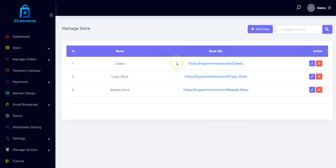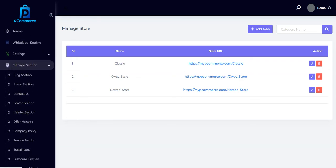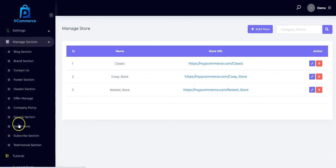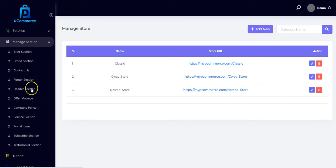Another important feature you need is the Manage section. You can always come here to manage your pCommerce store. You can manage the sections on your store — the blog, the brand section, the contact us, the footer section, headers, and others. Let me show you how to do that.